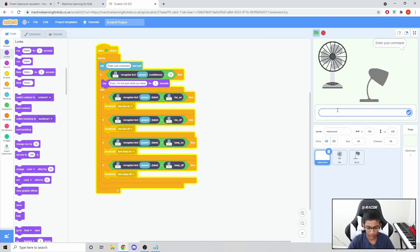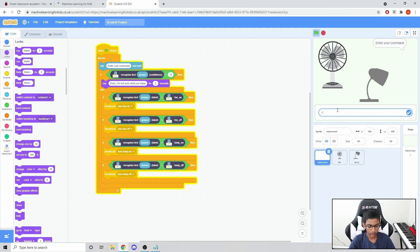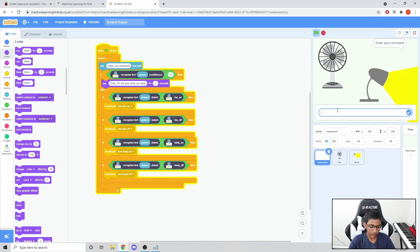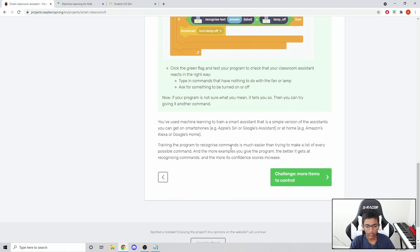Now if we try it - let's say 'I'm burning' - it says 'Sorry, I'm not sure what you mean'. Now let's try 'I'm too hot' - and it works, it's confident. Let's say 'I can't see' - and it turns the light on. So that's the confidence score step working correctly.